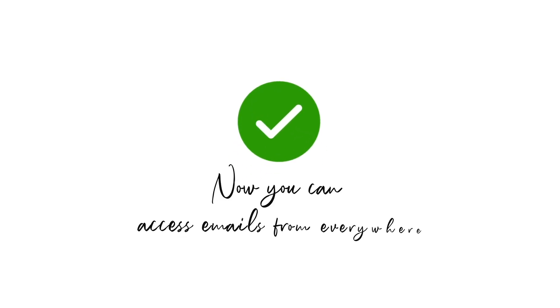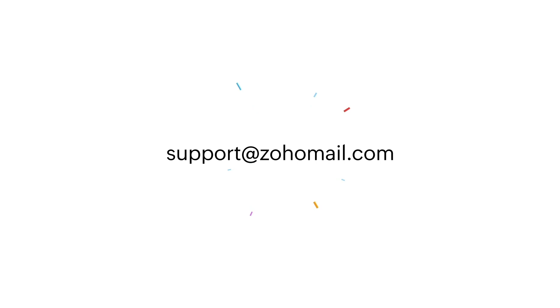Now you're set up to access emails from everywhere. For more details, check out our help pages, and we'll see you in the next video.